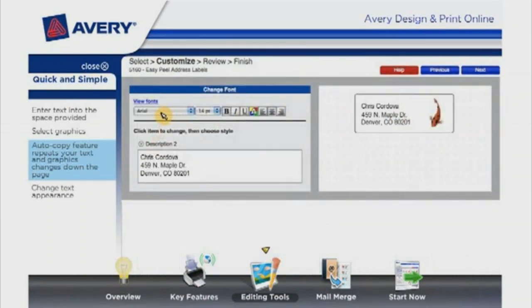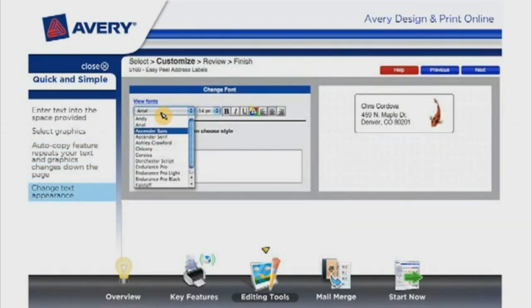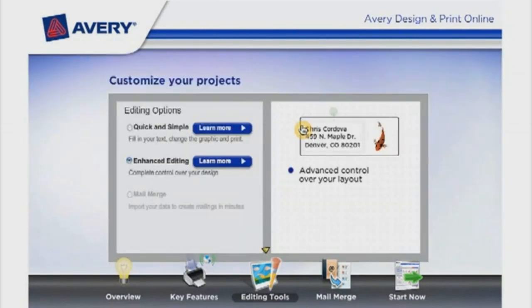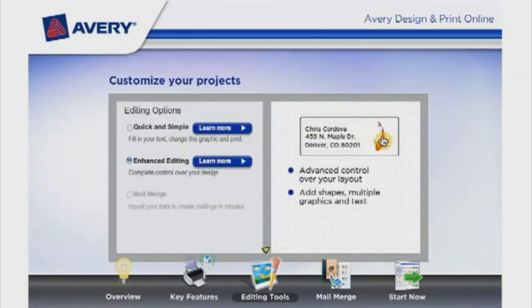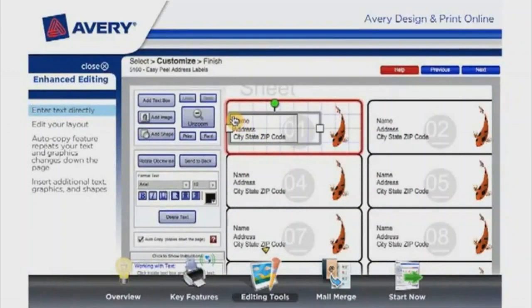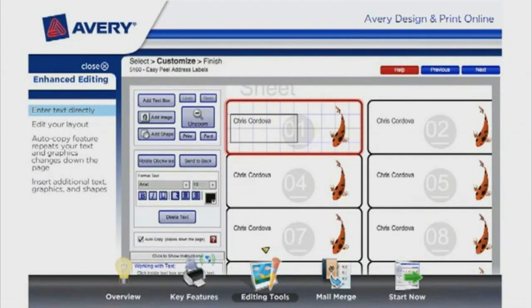You can change the text appearance and preview it on the right. Enhanced editing gives you complete control over your design to add shapes, multiple graphics and text, resize, rotate, and order your text and graphics. Enter your text directly.